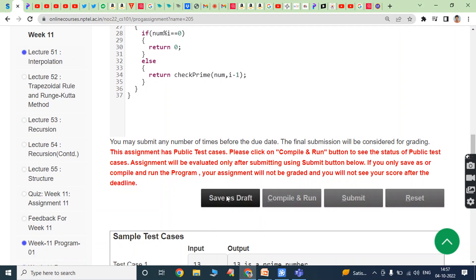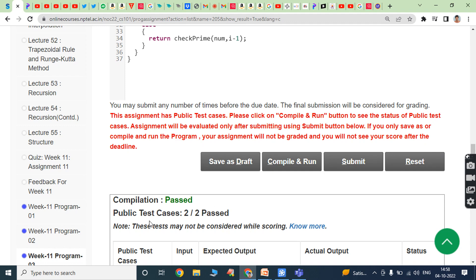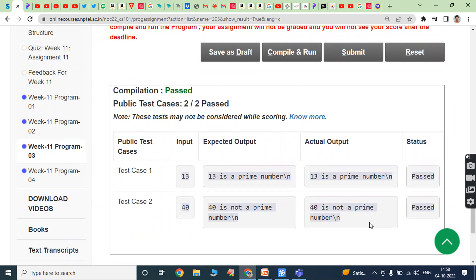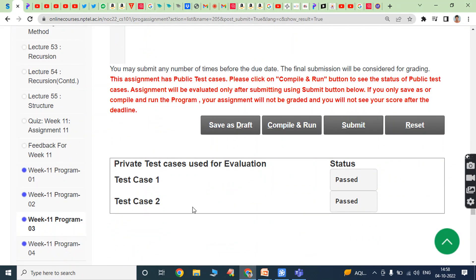Click on save as draft and click on compile and run. Test case 1: compilation passed, public test cases 2 by 2 passed. Input value is 13, expected output is 13 is a prime number, actual output is 13 is a prime number. Status is passed. In test case 2, input value is 40, expected output is 40 is not a prime number, actual output is 40 is not a prime number. Both are equal, status is passed.